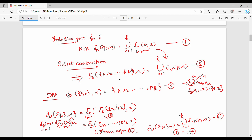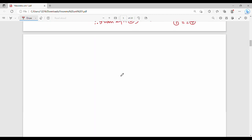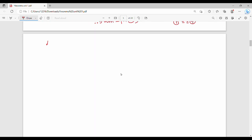That is, L of D equals L of N. Deterministic finite automata and non-deterministic finite automata both accept word W. The DFA and NFA accept W if and only if — when the transition delta-D of Q0 on W and delta-N of Q0 on W are equal — then W is accepted, meaning the final state is reached.